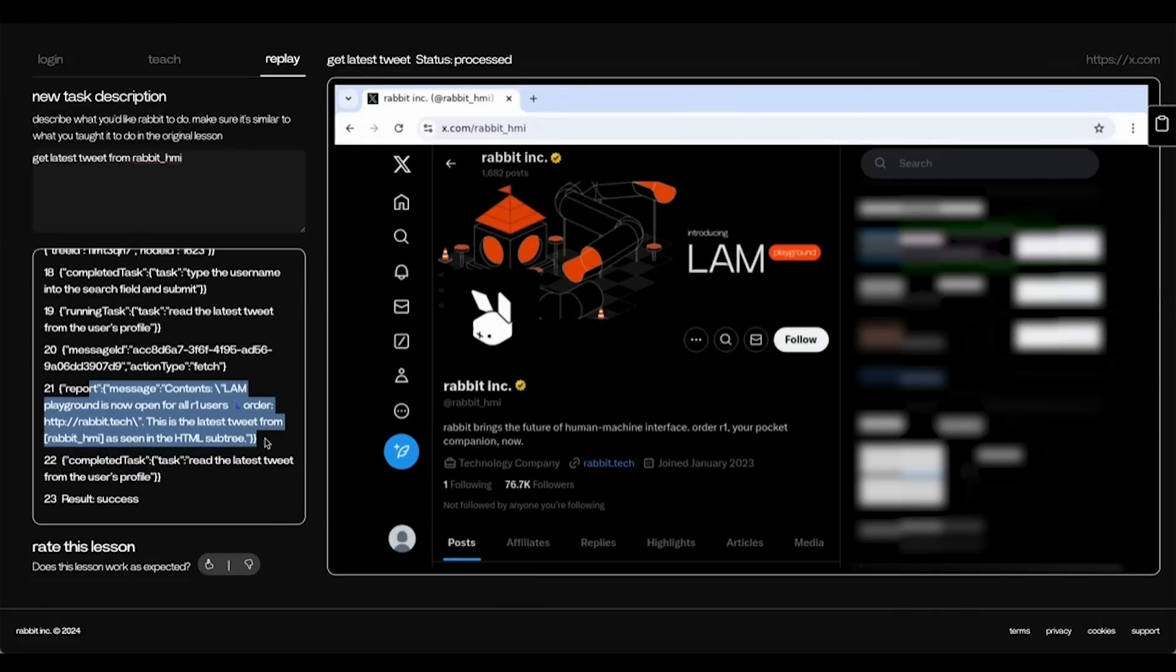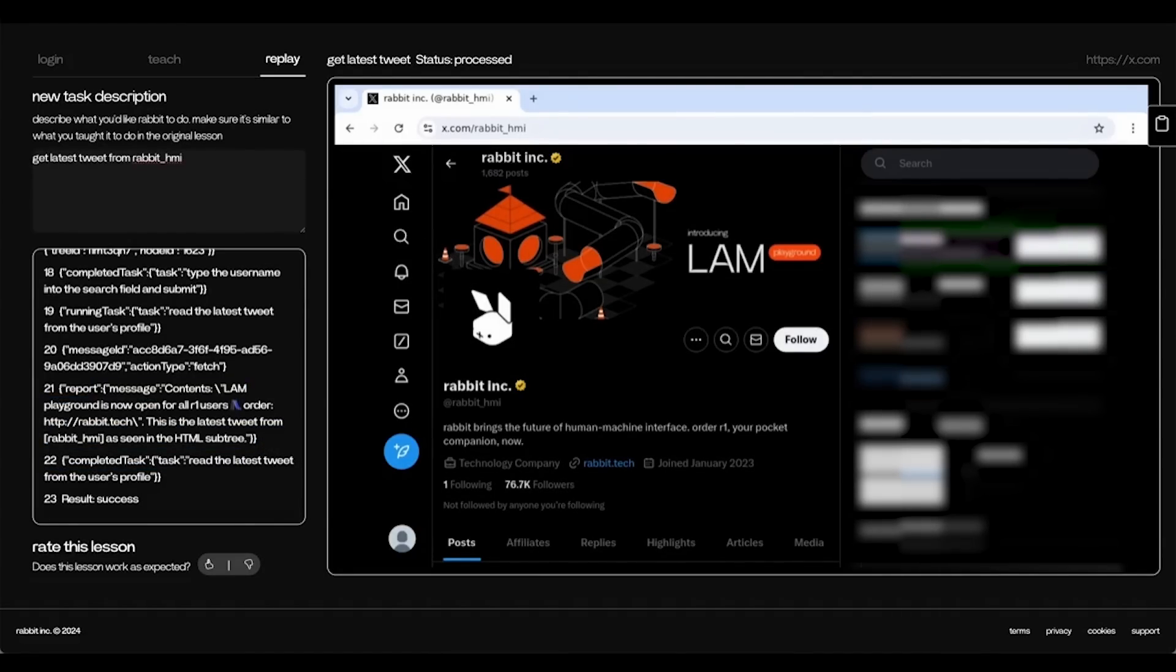And as you can see, it read the latest tweet from the rabbit twitter account.